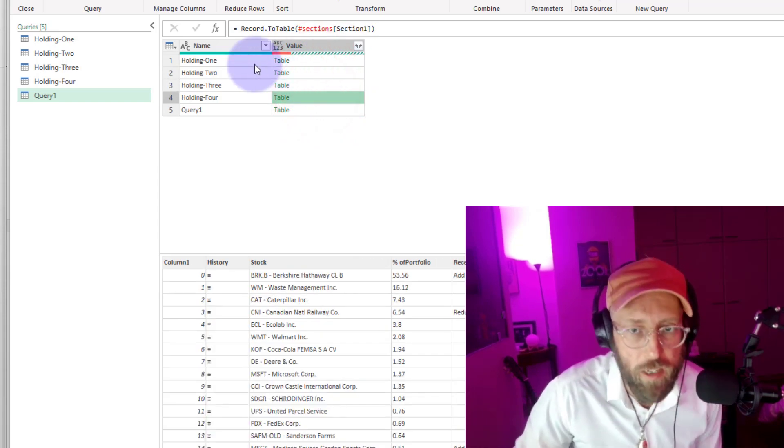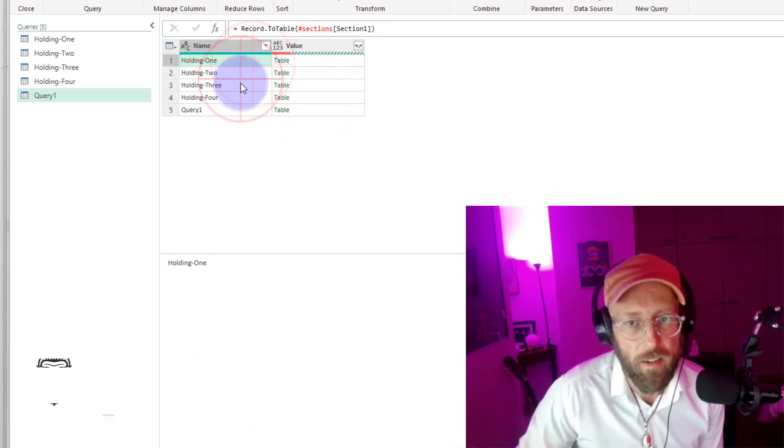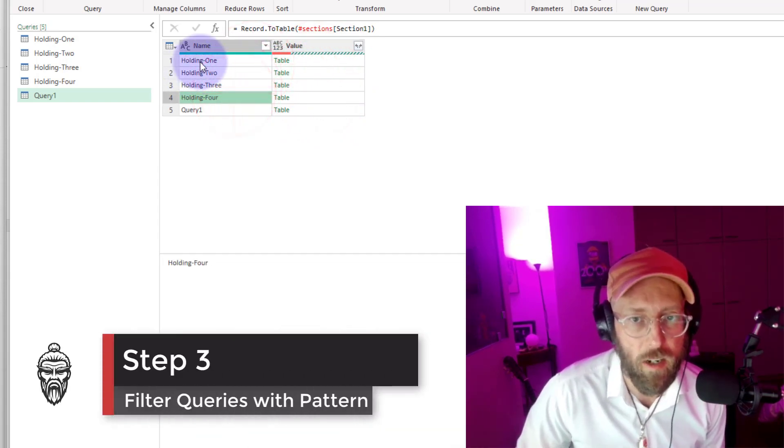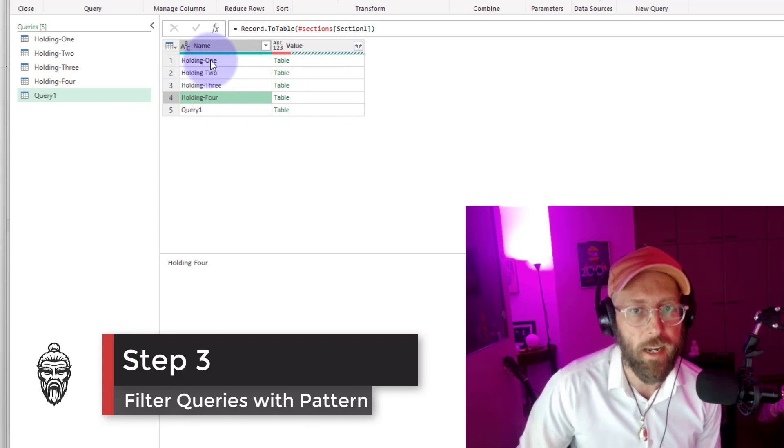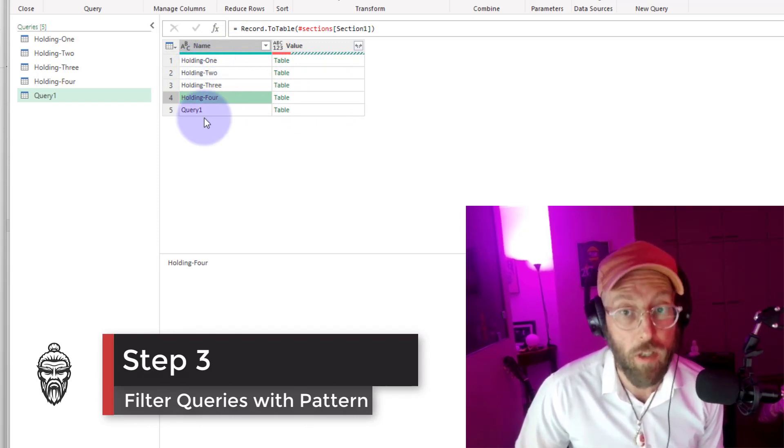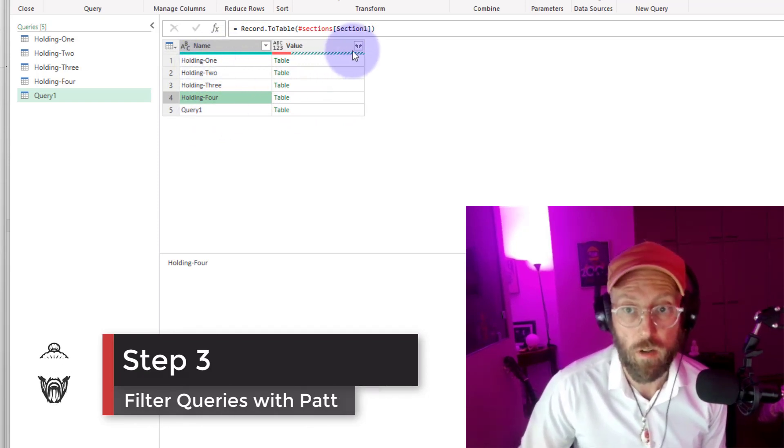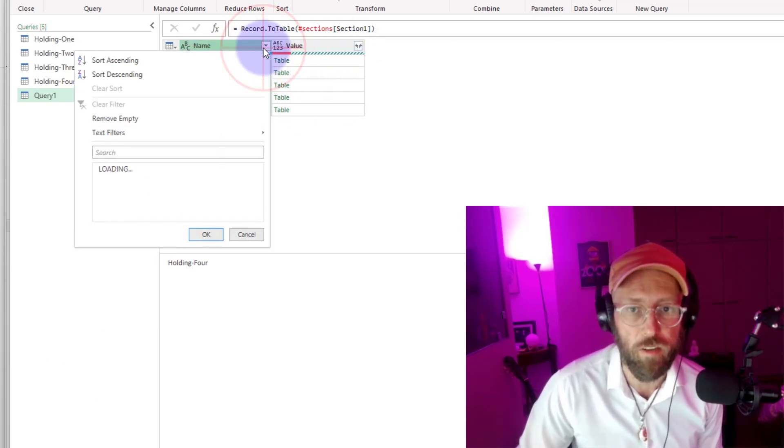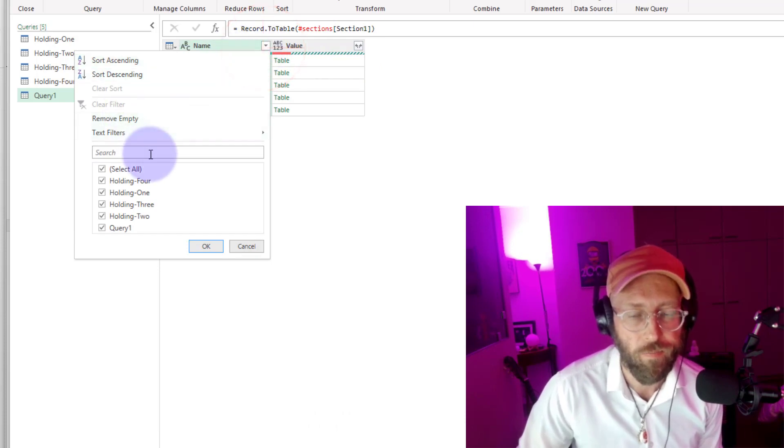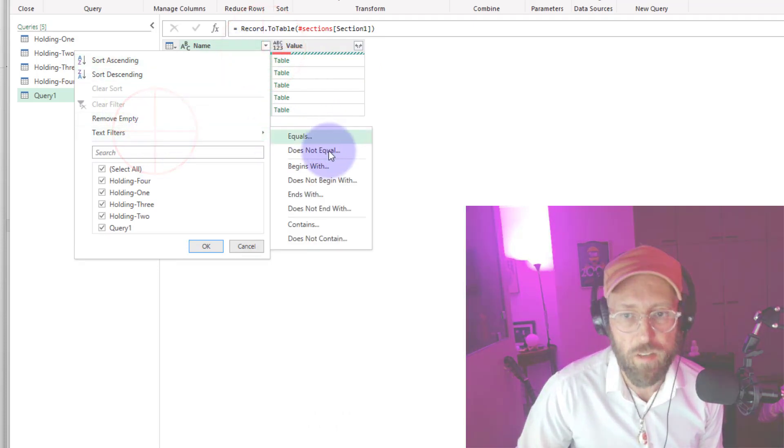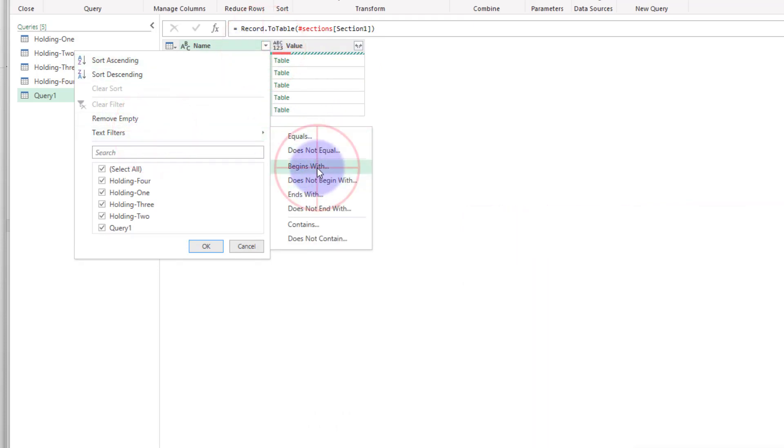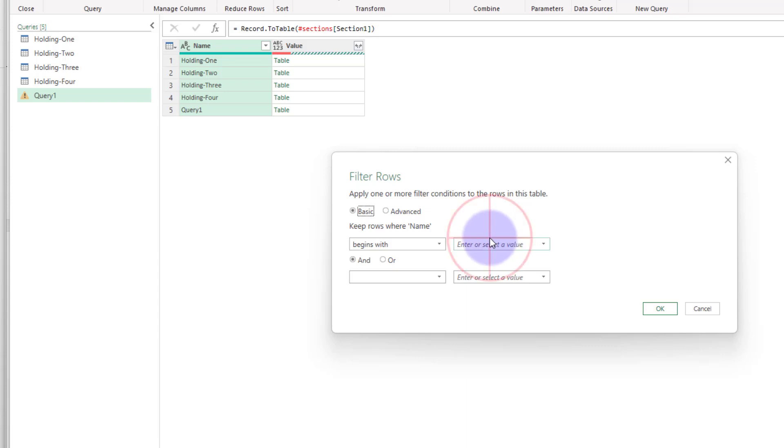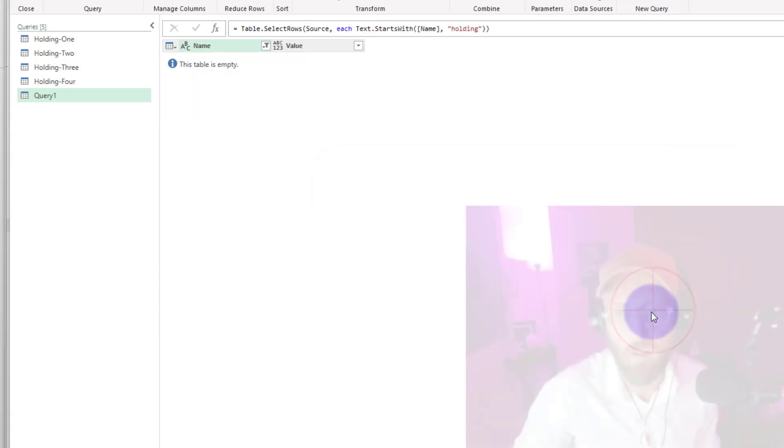What I want to do is, you can see I have a little pattern here. My pattern is, I have text starting with holding. So what I can do is, I can say filter out. Let's say text filters. Anything that begins with holding.